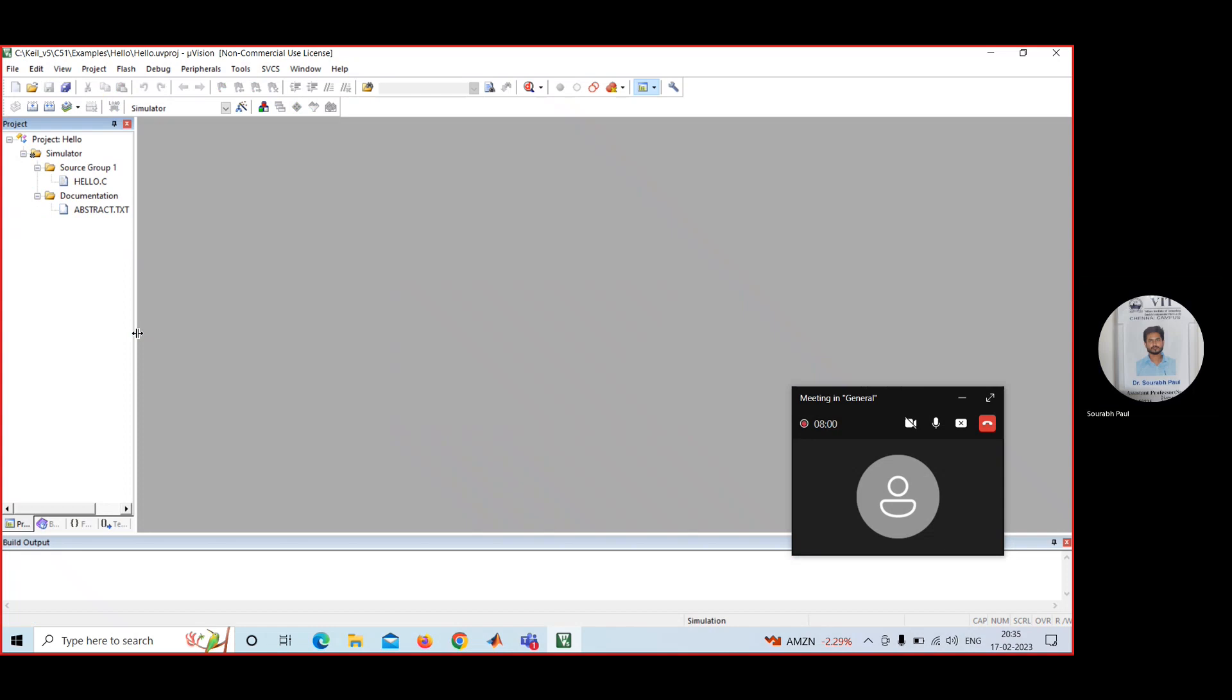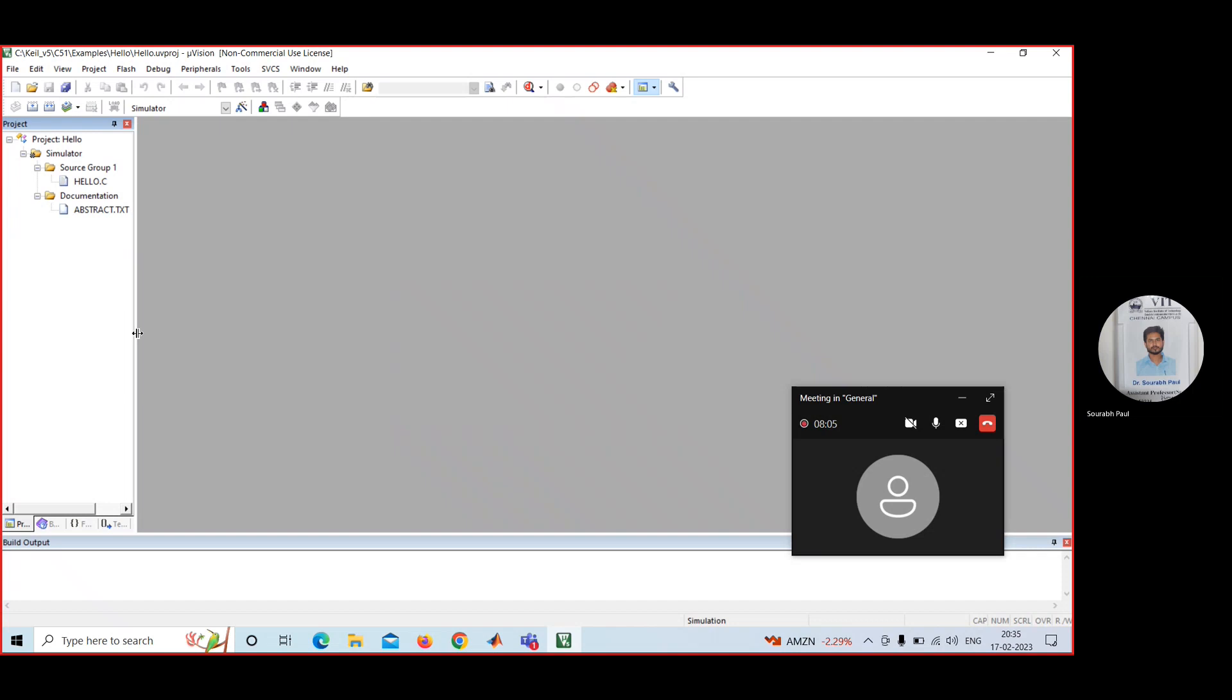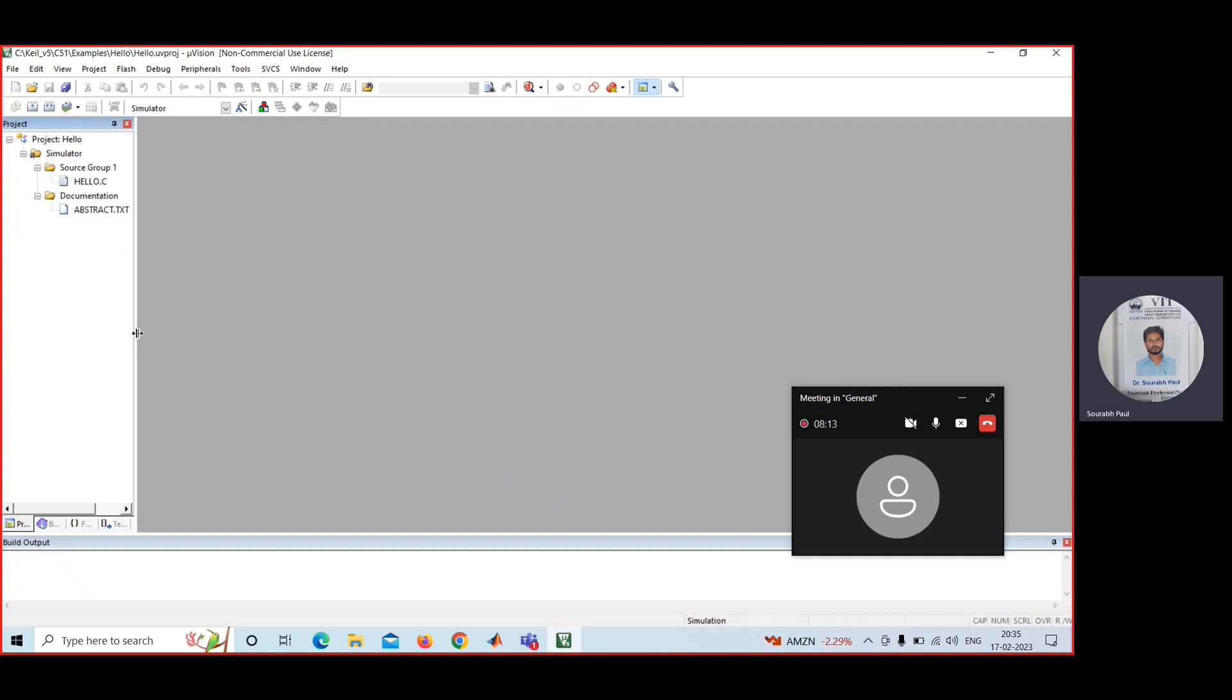You can use the Keil to do programming for 8051 microcontroller. I will upload one video where I will show how to execute your code in the Keil software for 8051 microcontroller. Thank you.